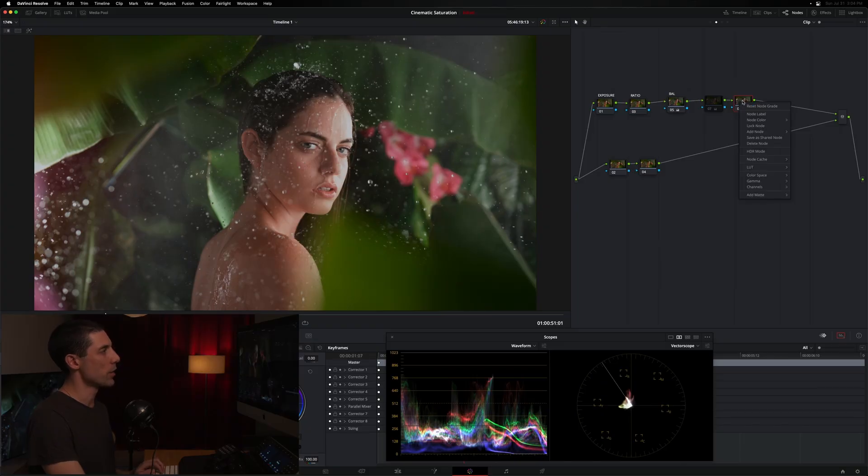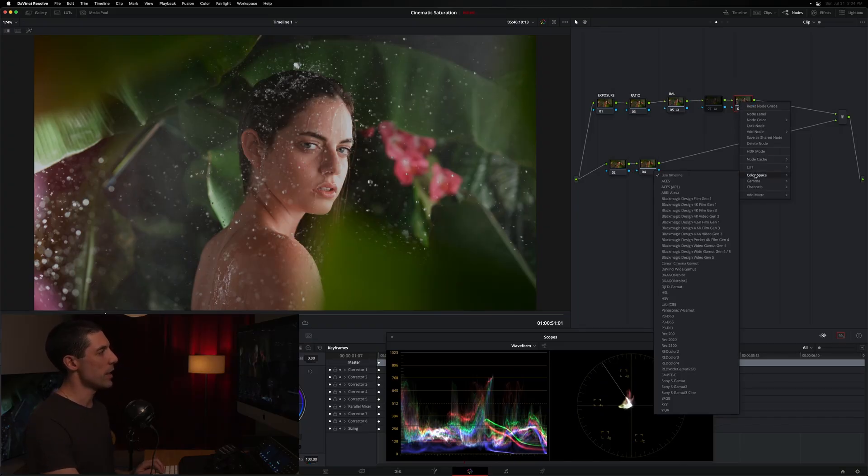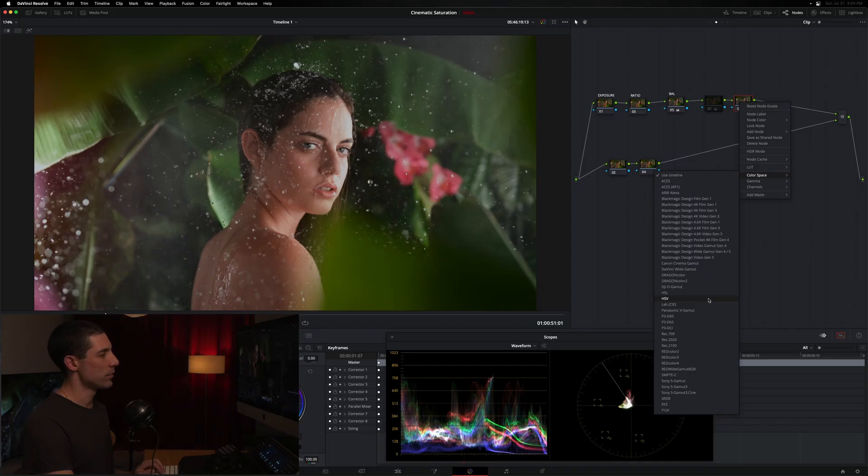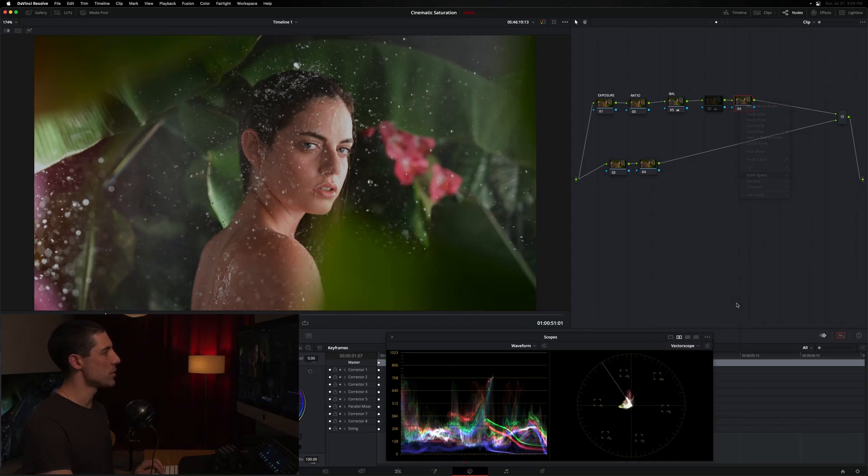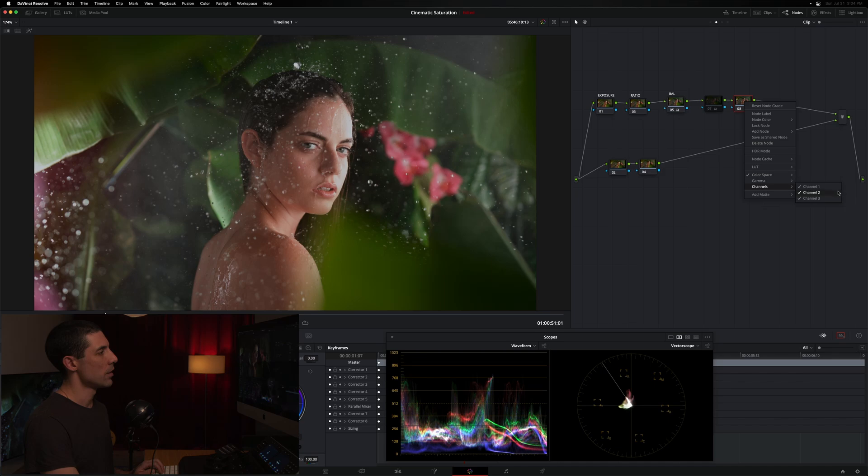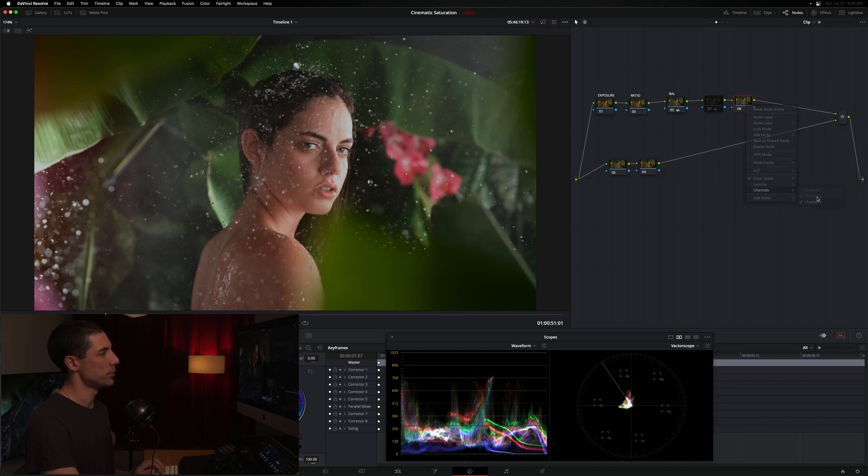So let's right click on this node. I'm going to color space. I'm going to select HSV. I'll tell you why we're doing that, what that means in just a moment. Next, I'm going to go to my channels and turn off channel one and turn off channel three. Okay.